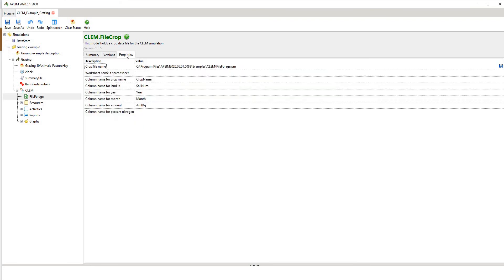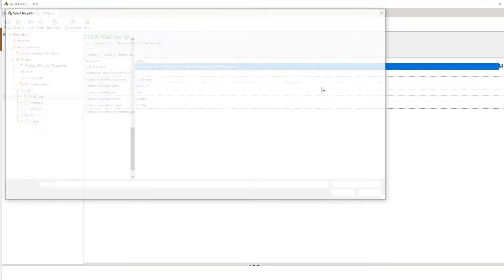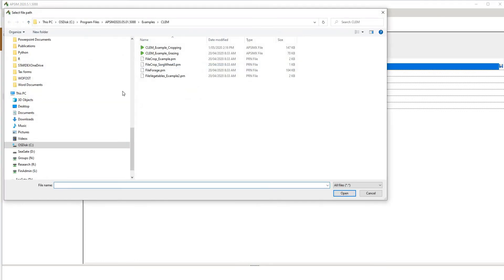In the properties node we've got the crop file name, and that's showing the directory — it's coming out of Program Files, the APSIM folder, the examples folder, the CLEM subfolder, and then the file forage node. To change it, you just hit the button here and it'll bring up a file browser. Navigate to the correct directory, select the component there, and hit OK.